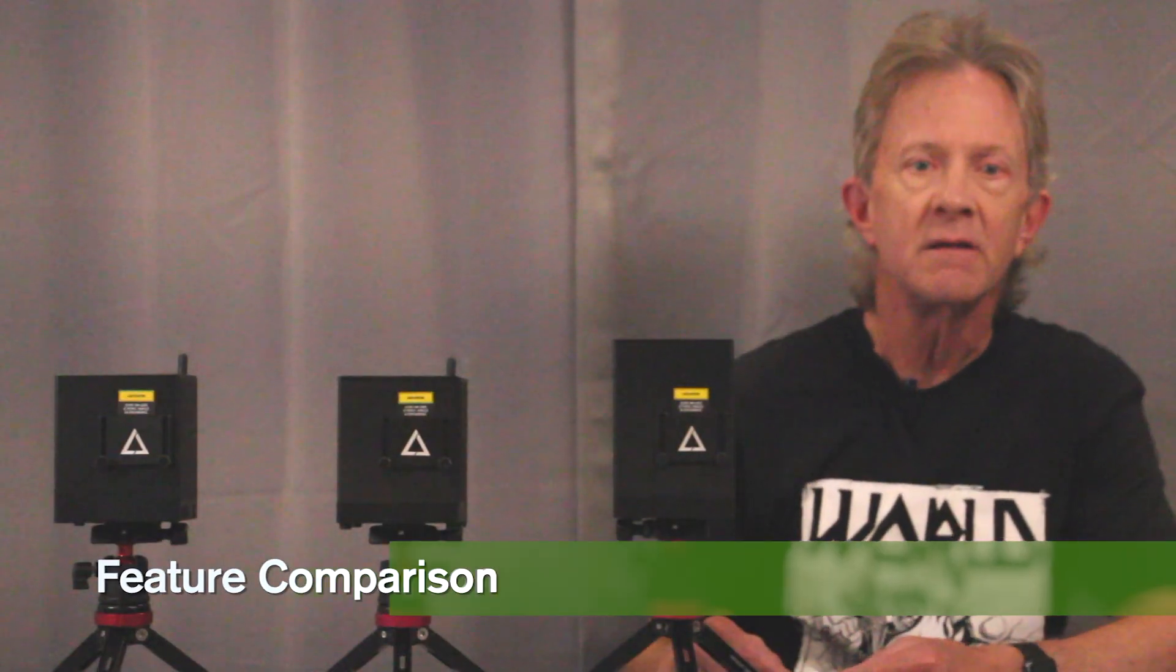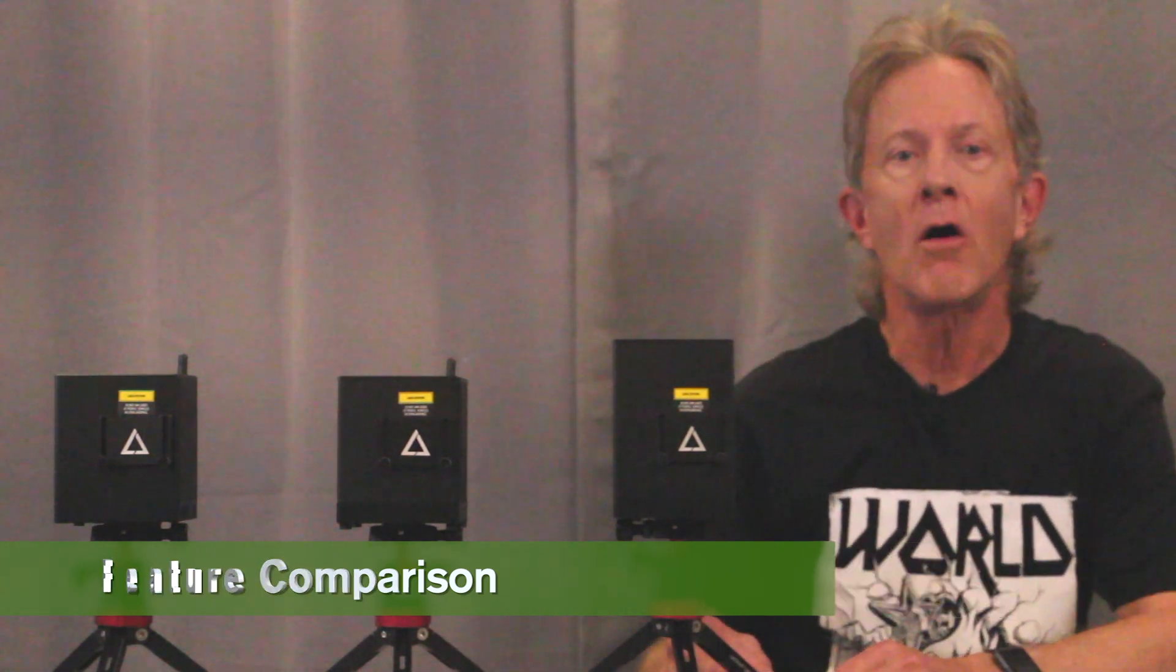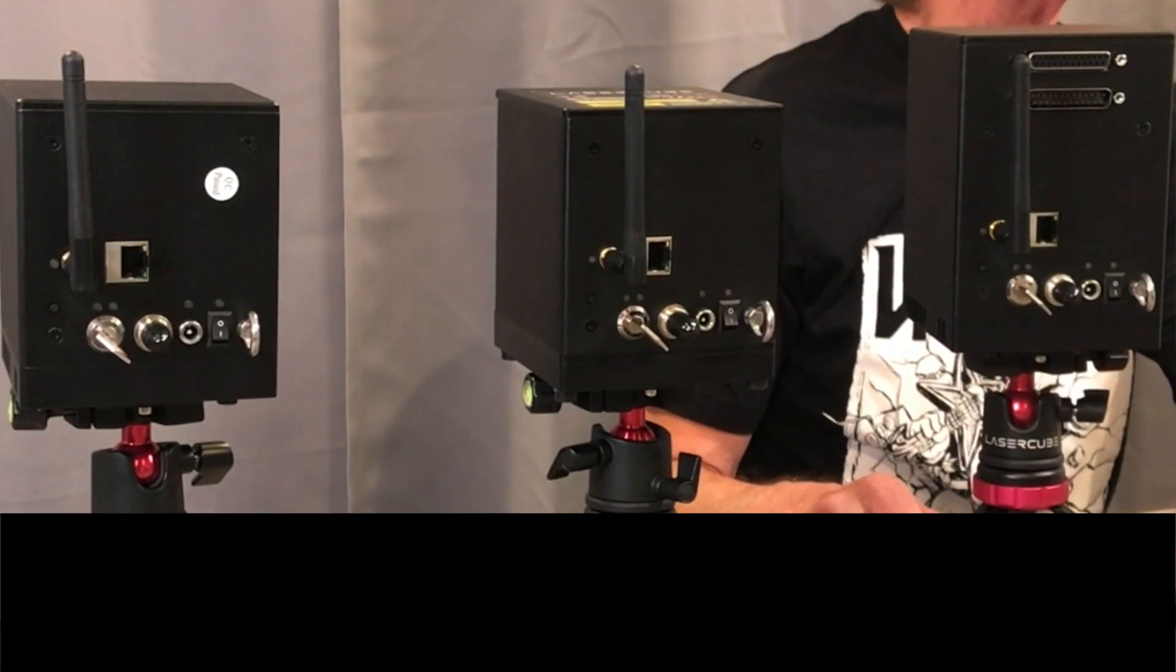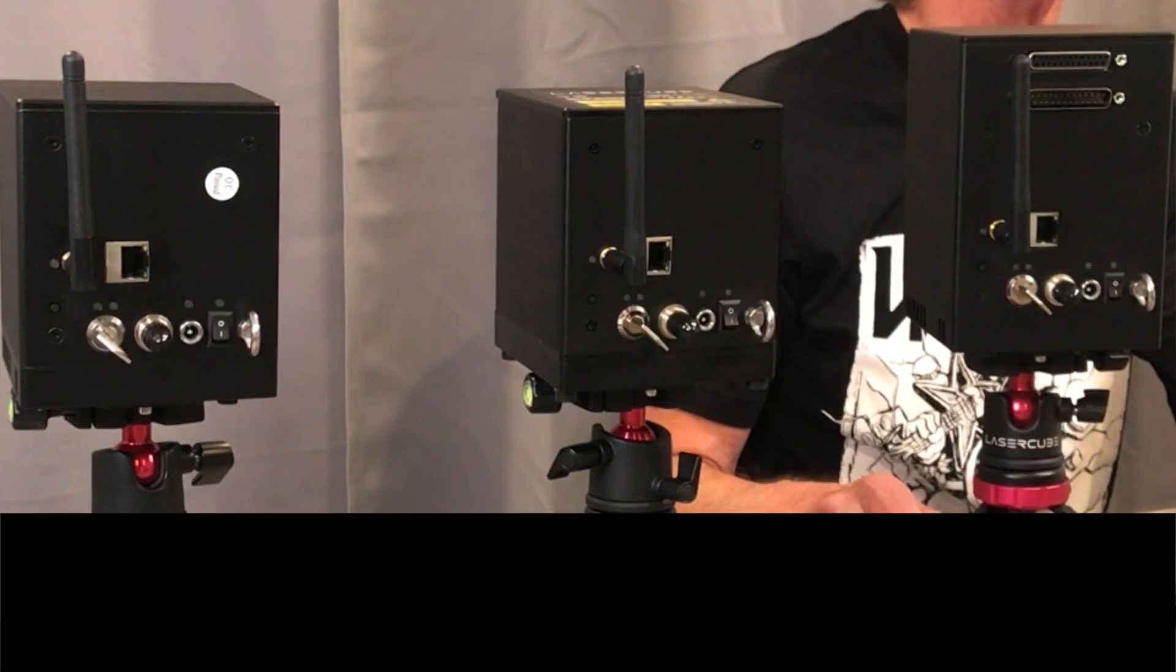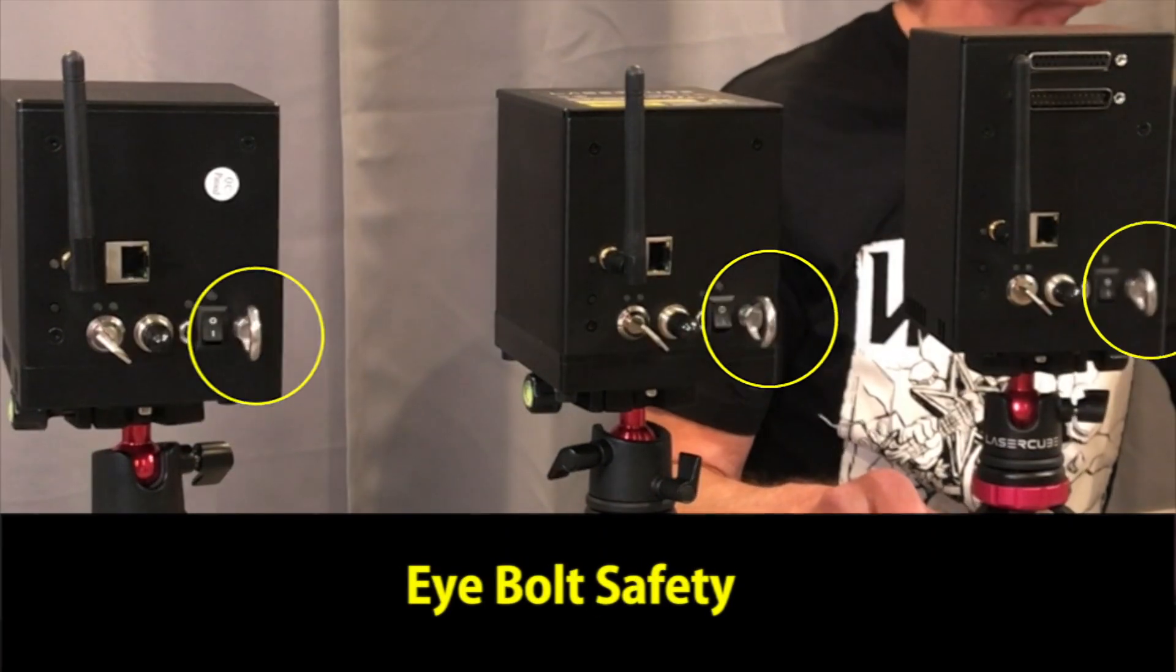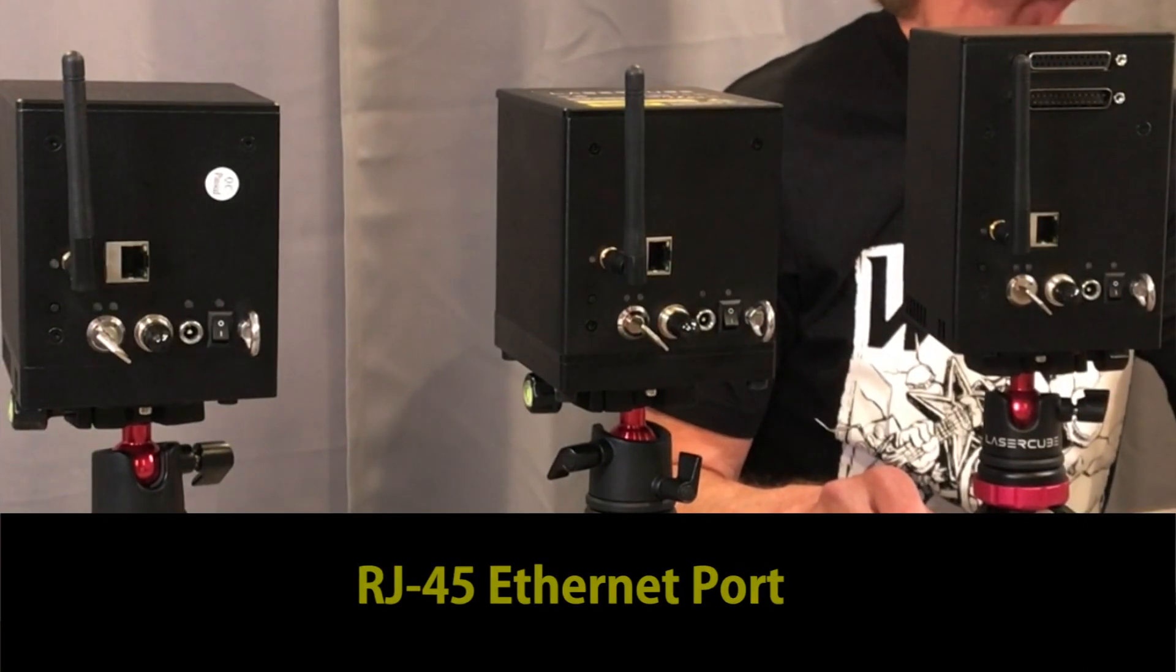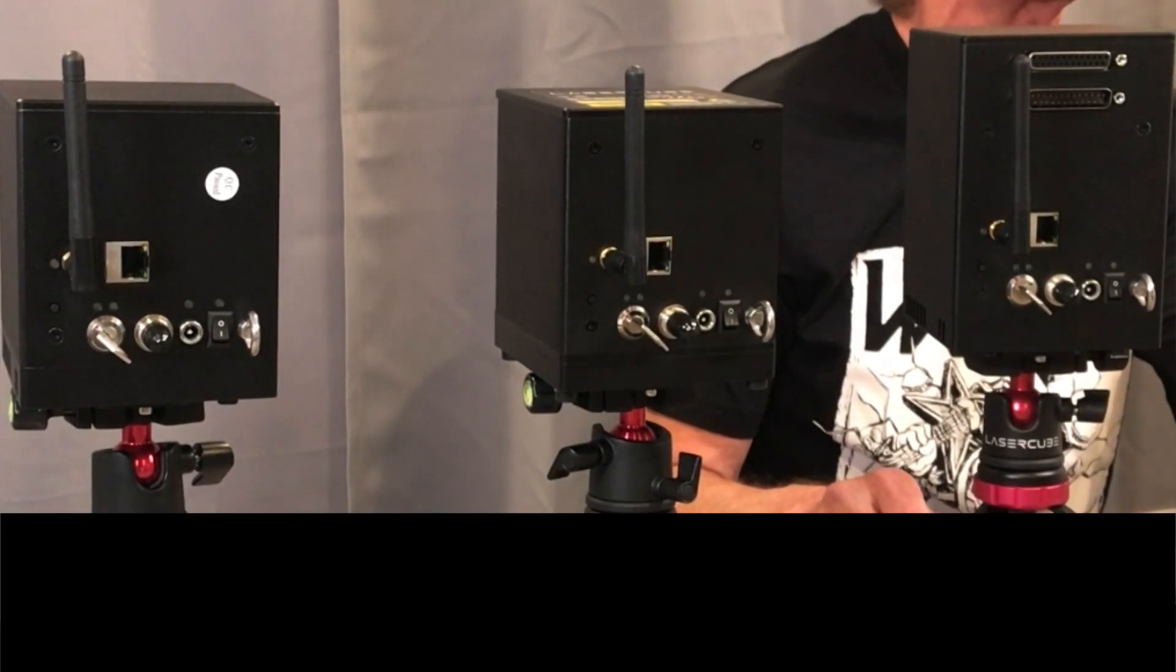First, let's look at what each of these cubes shares in common. All three have the same beam block mechanism on the front, and on the back, each have the same connection mode button, key lock, interlock connector, DC input jack, power switch, and iBolt safety. And all three have an RJ45 Ethernet port, as well as a Wi-Fi antenna for connecting to the LaserOS software.